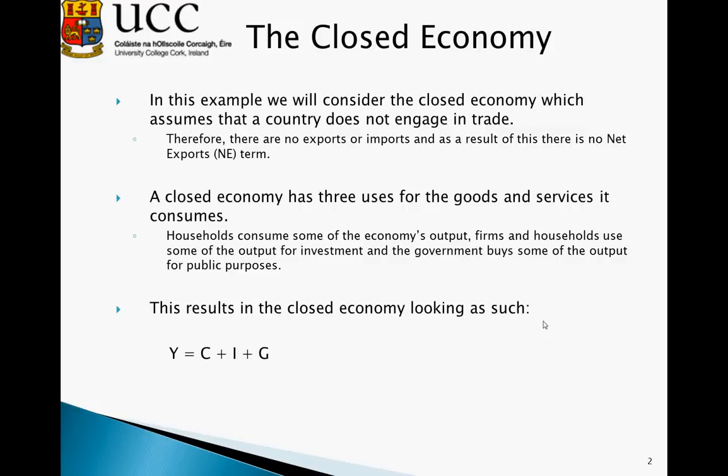A closed economy has three uses for the goods and services it produces. We can either see households consuming some of the economy's output. Firms and households also use some of the output for investment purposes — this is buying new houses in the case of households, or purchasing new machinery in the case of firms. And the government buys some of the output for public purposes, such as the construction of a new road or hiring new civil servants.